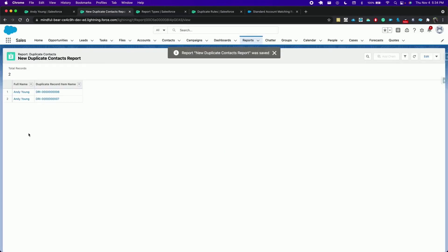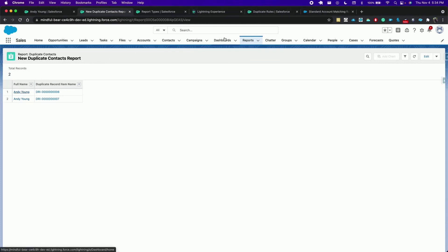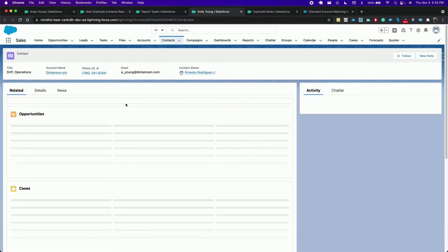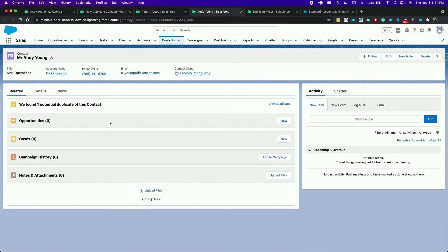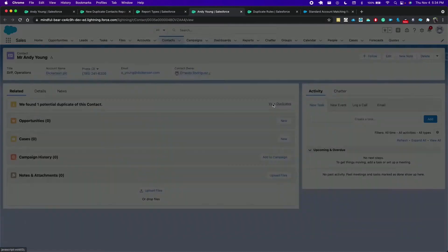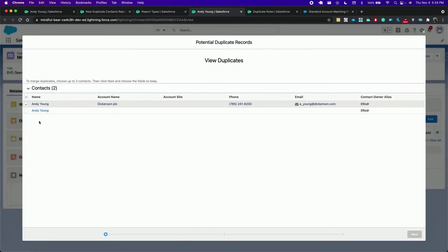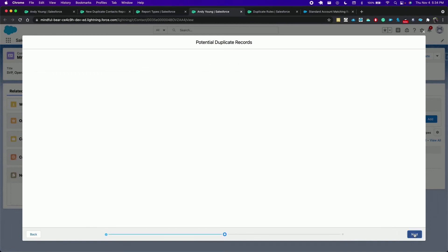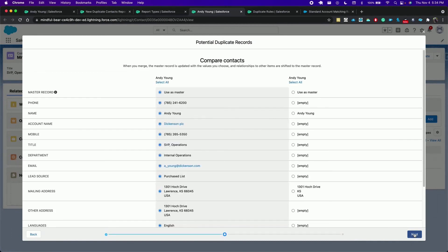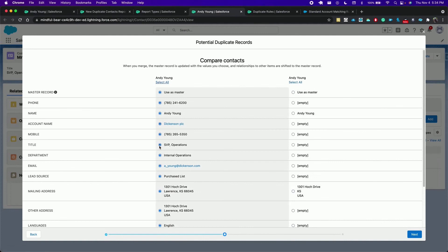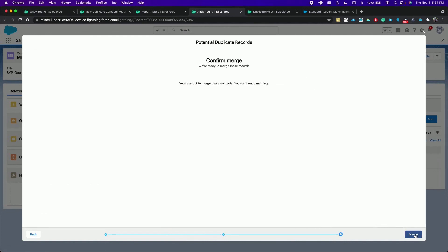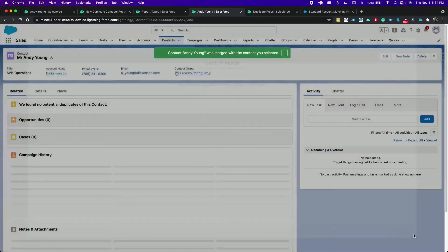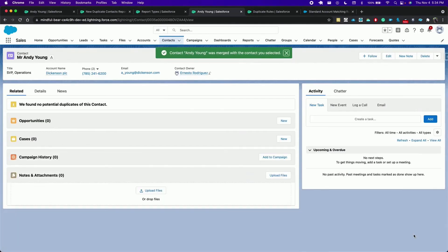Now if we open one of these from the potential duplicate component we can merge the contacts. So select the other one, click next. Here select the fields that will remain. In this case this one. Click next and confirm the merge. So we have eliminated the duplicate.